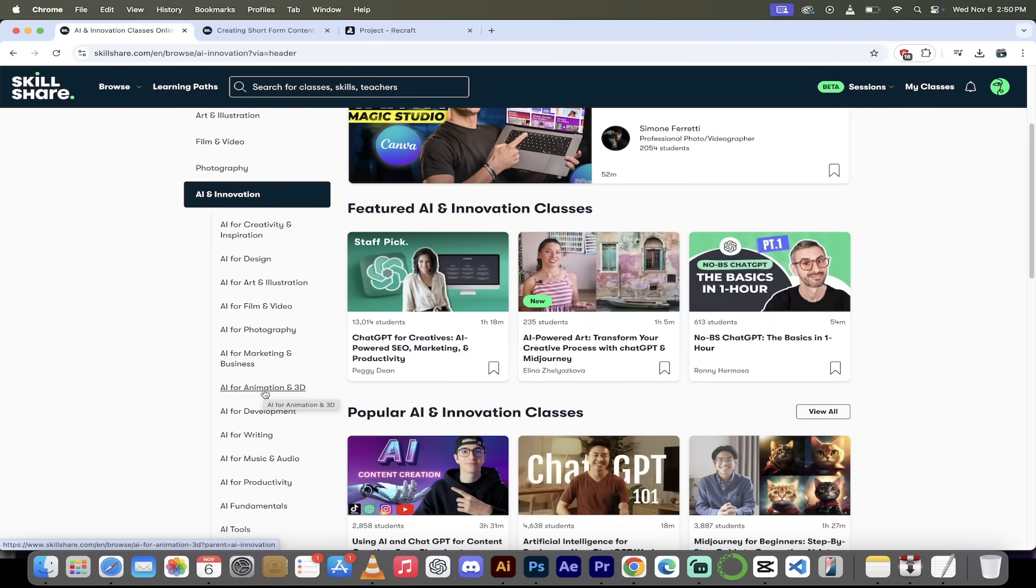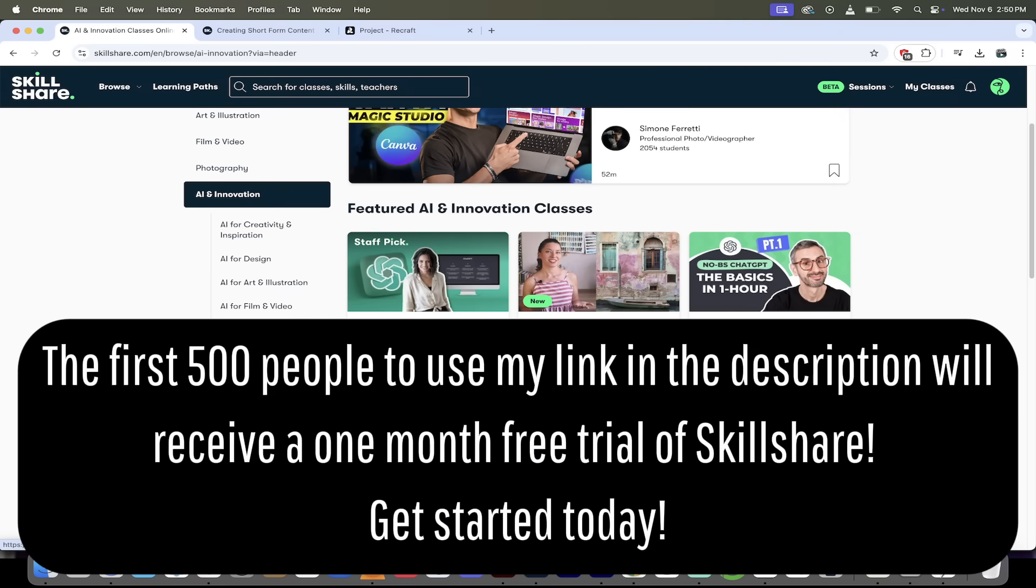The last thing I want to note here is the first 500 people to use my link in the description, you will receive a one-month free trial of Skillshare. So get started today, and let's get into the video.